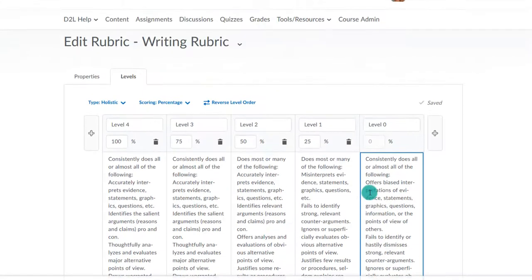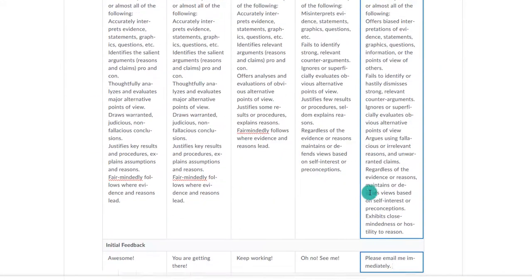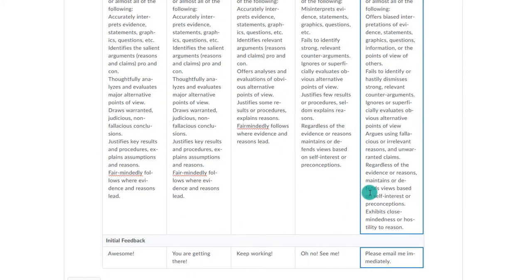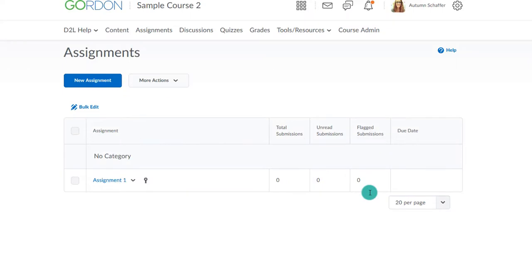I can also choose to add the initial feedback that will automatically display like I did with the previous rubric. The rubric autosaves, so now I can close.